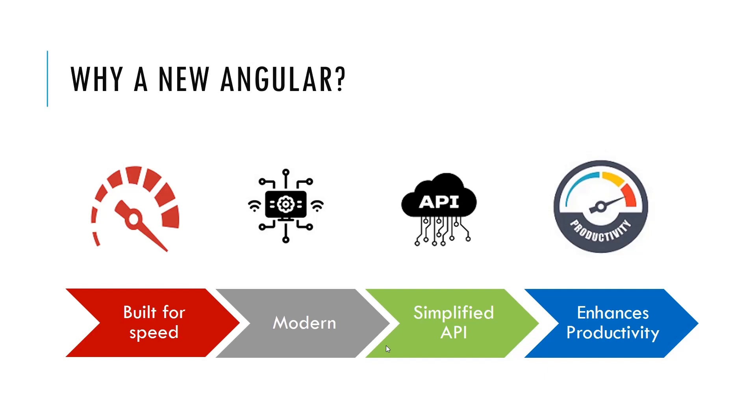Secondly, Angular is modern. It takes the advantage of the JavaScript function standards and beyond such as the classes, modules and the decorators.